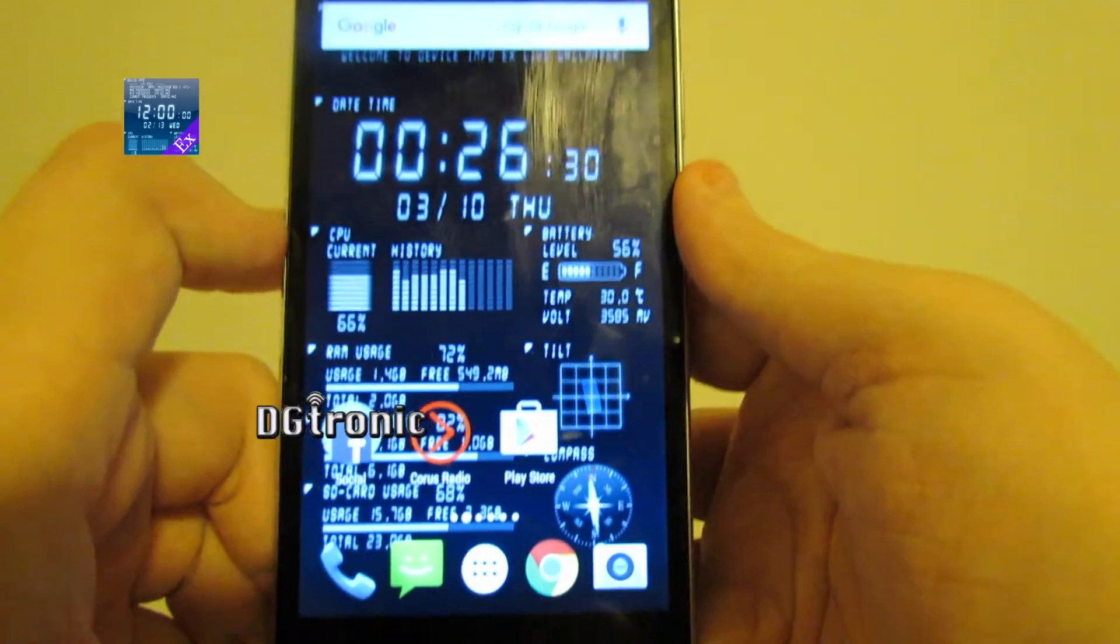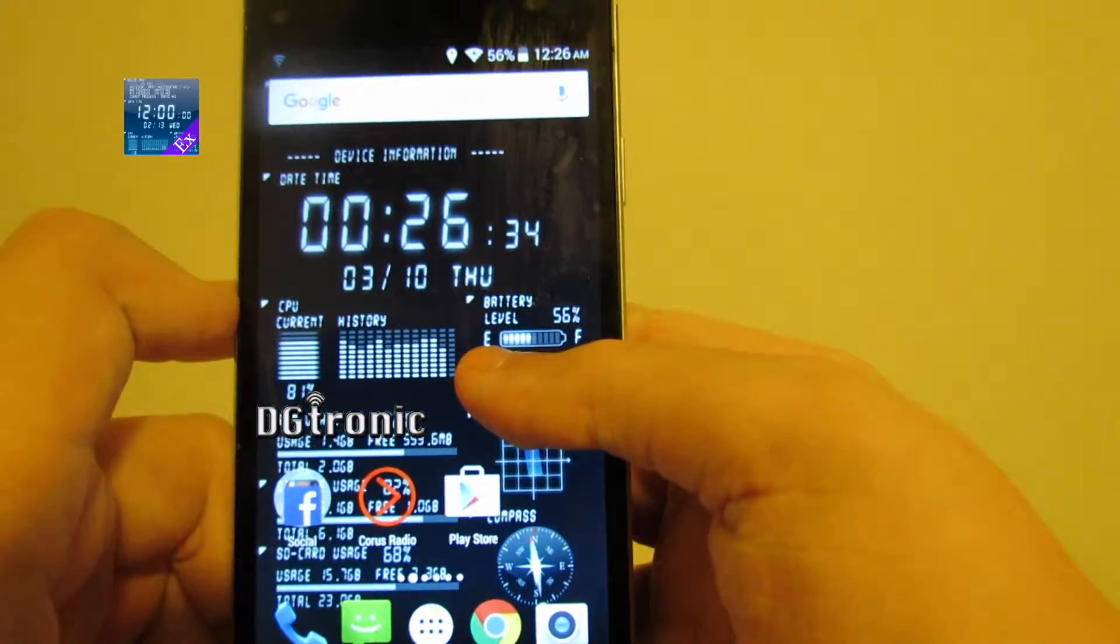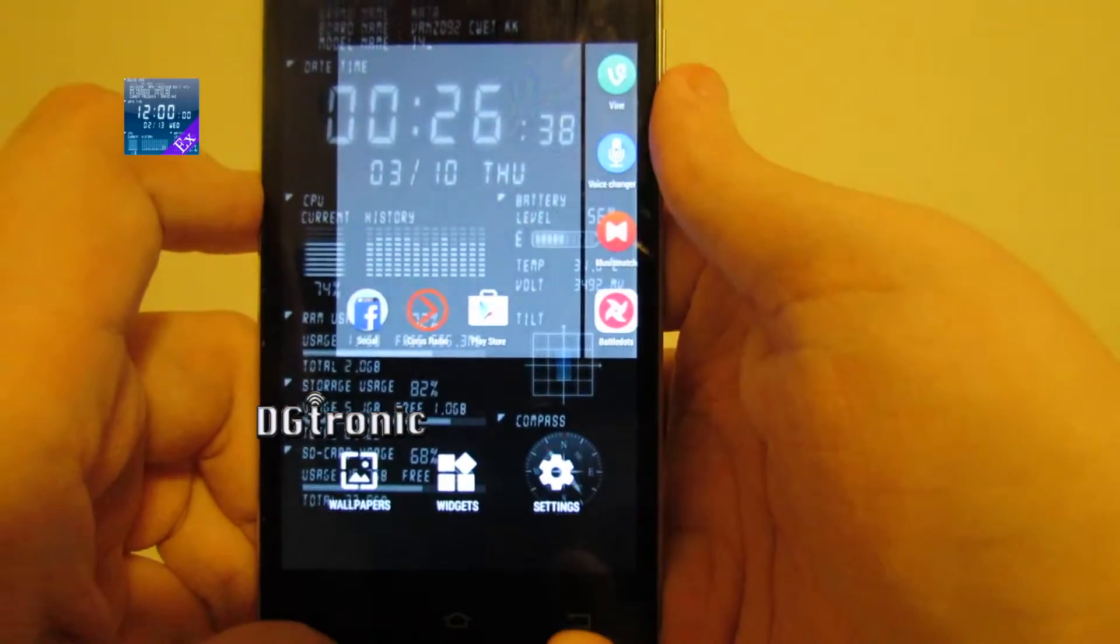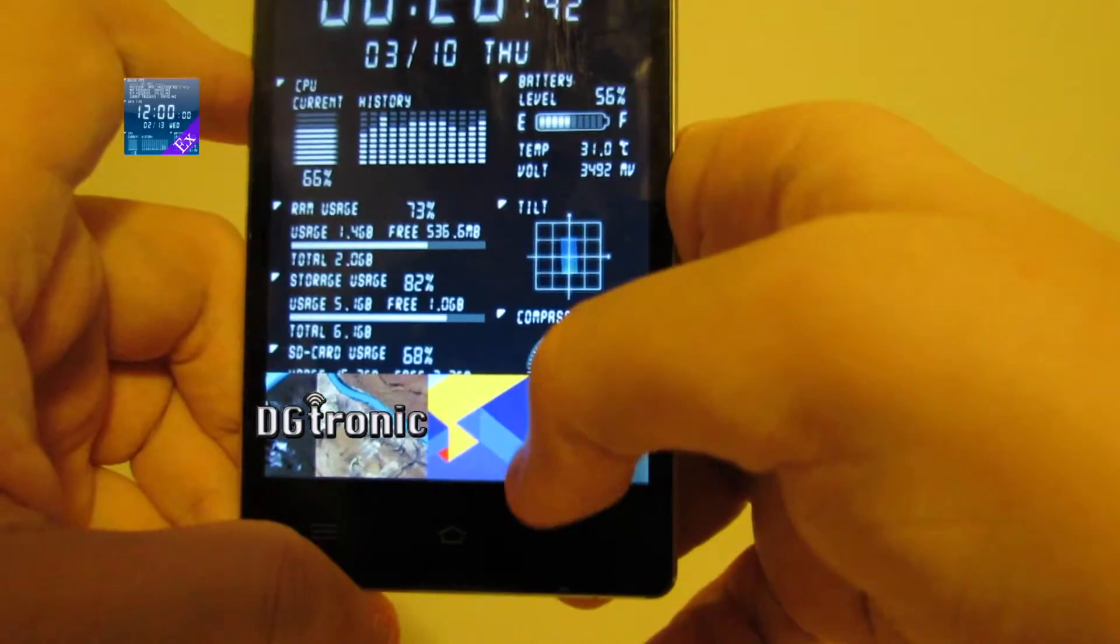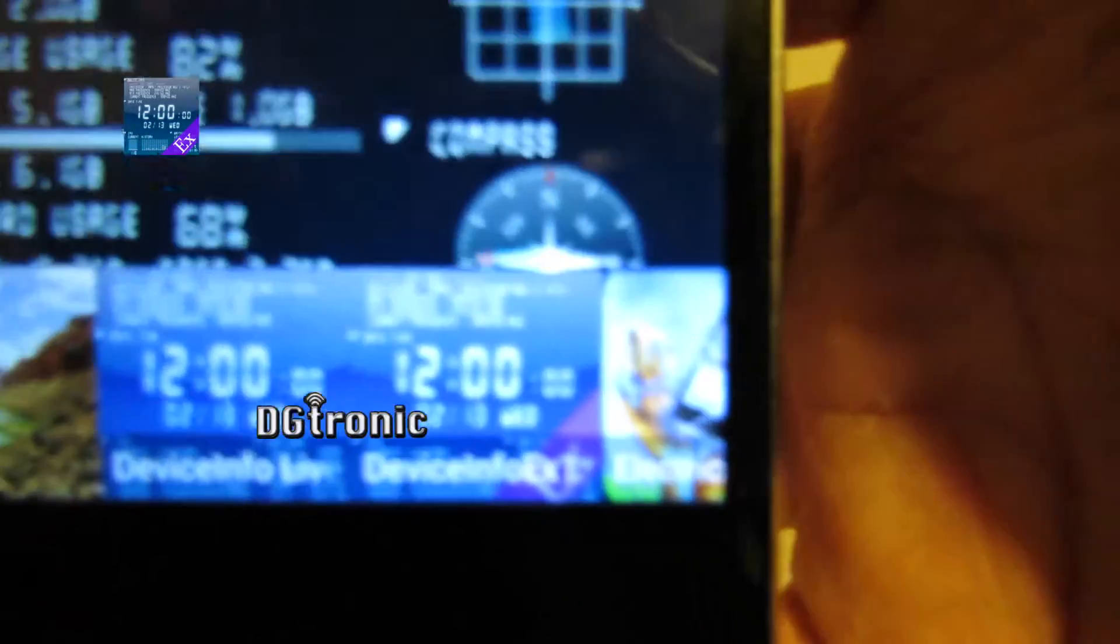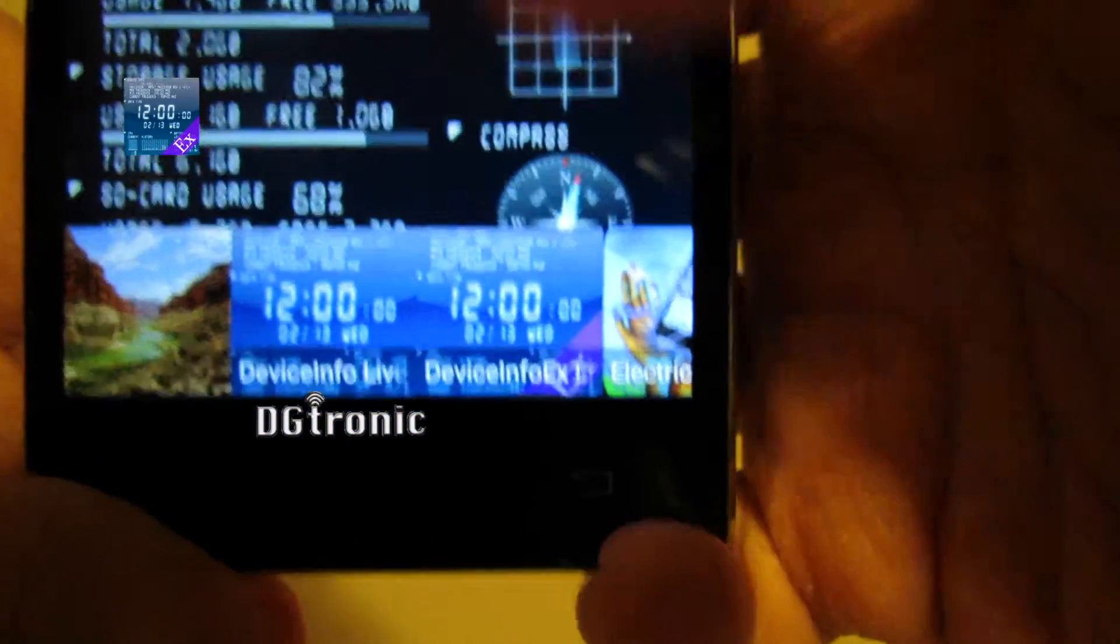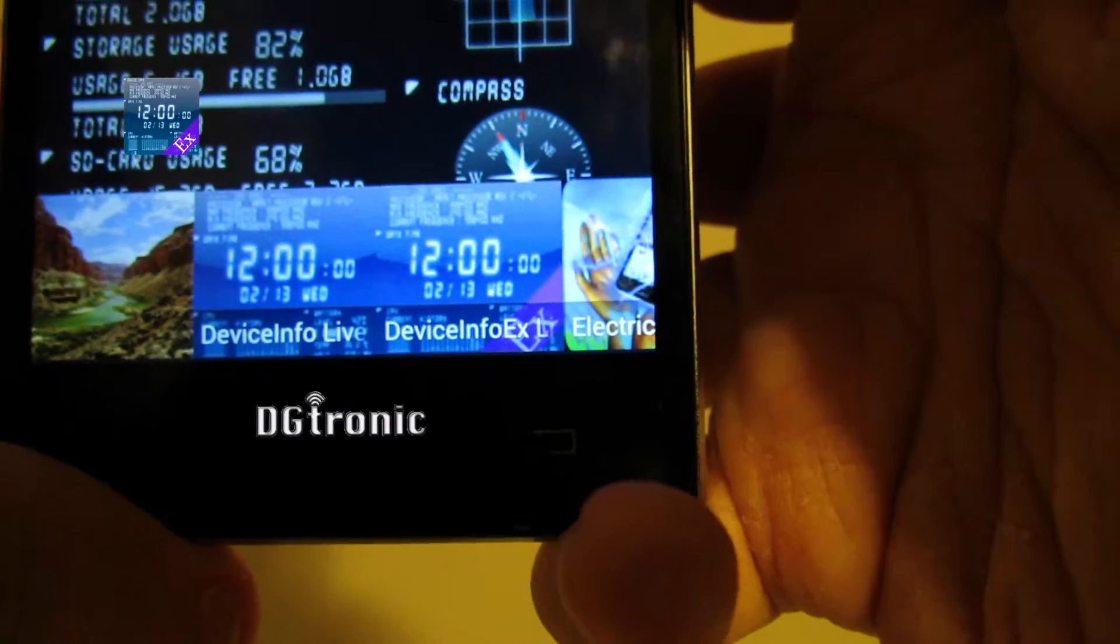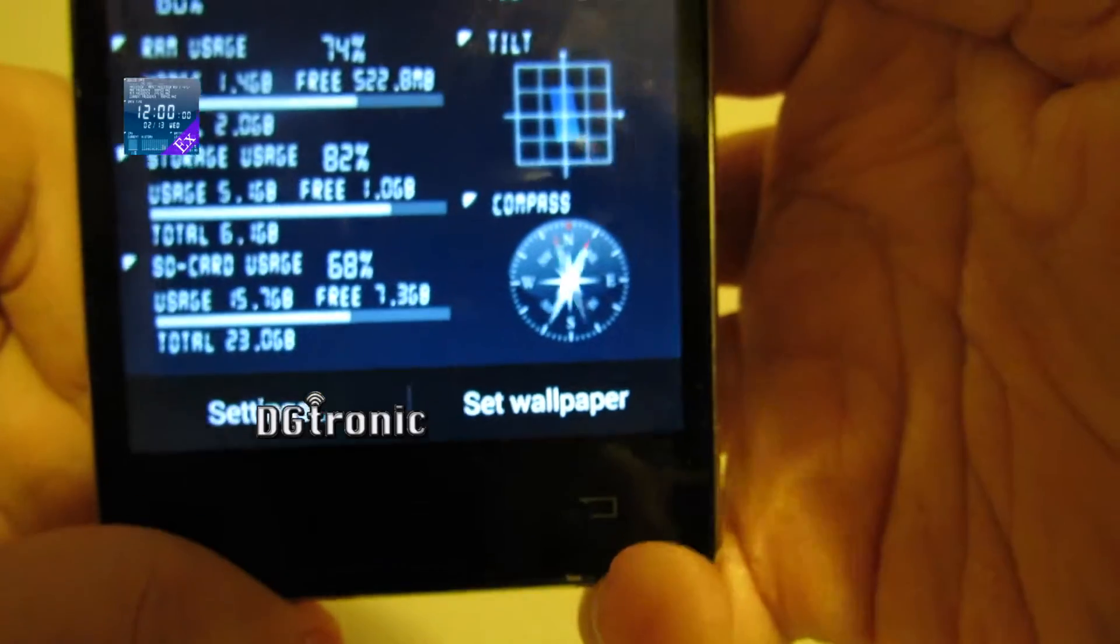Alright, so the way you set it up, is you go to your wallpapers, wallpapers right there, and after you download, you choose the one. I have the paid version. So, mine is the one called Device Info X Live Wallpaper, you choose that.